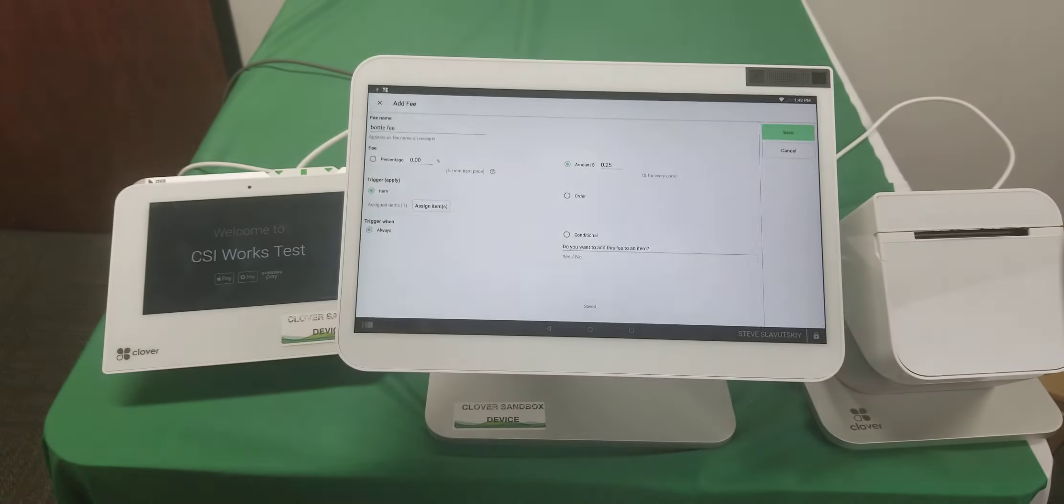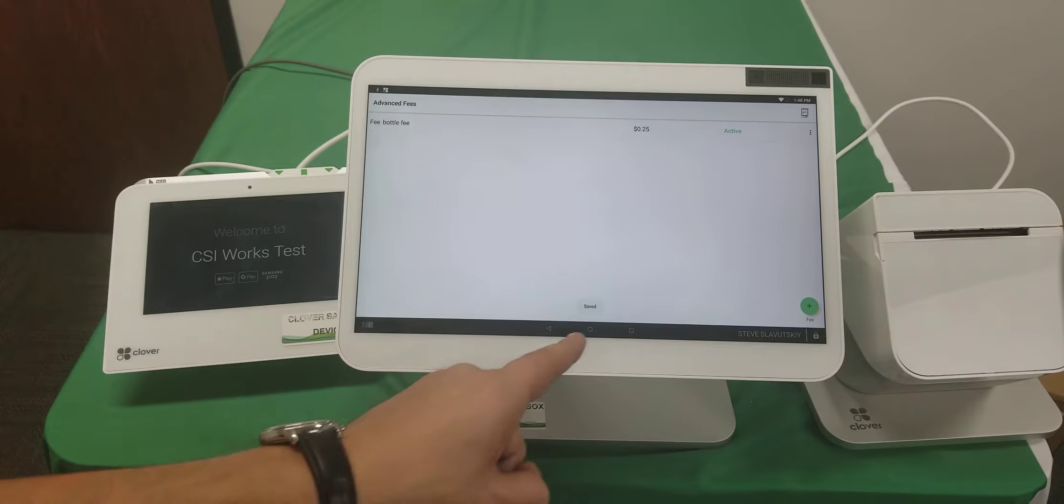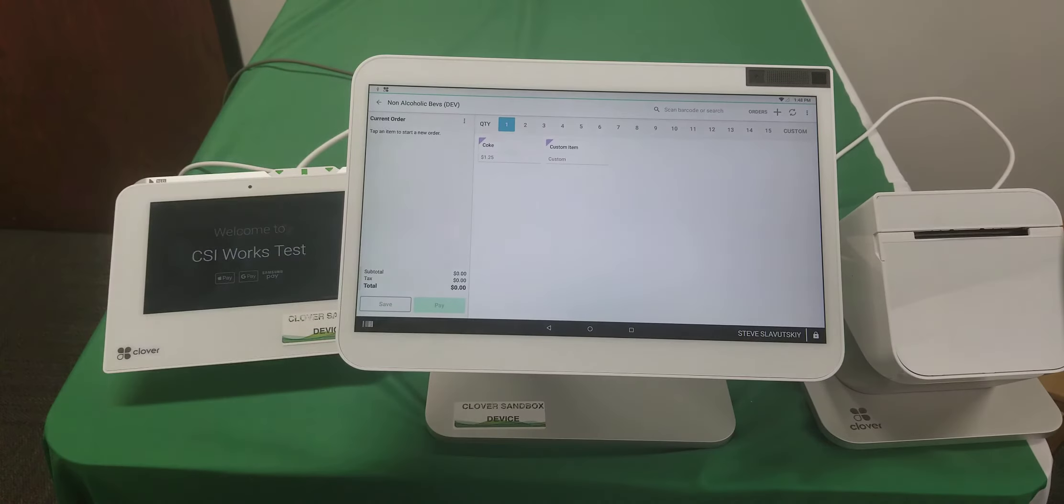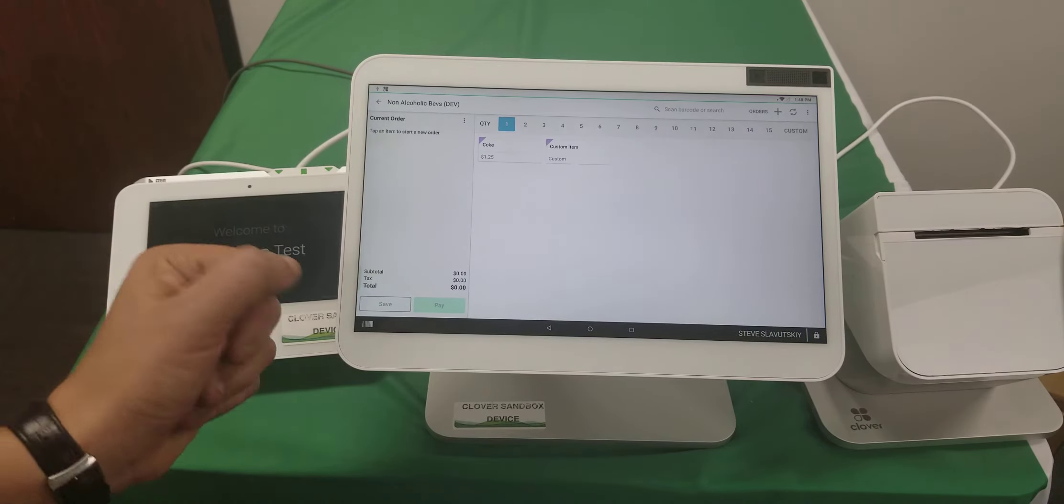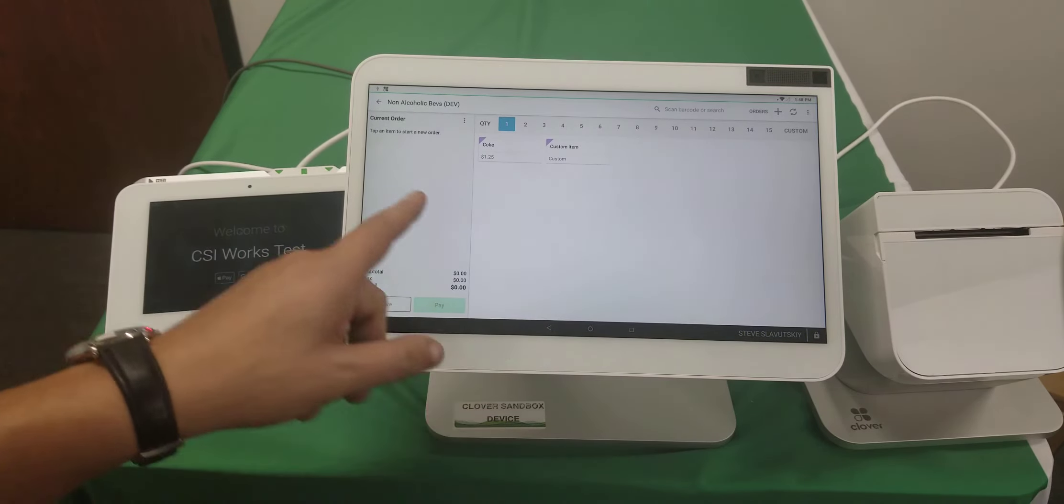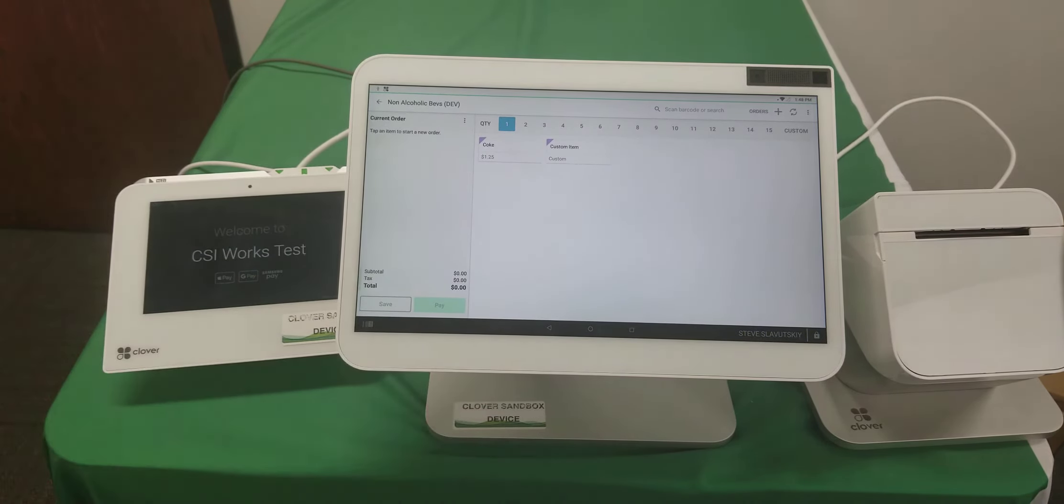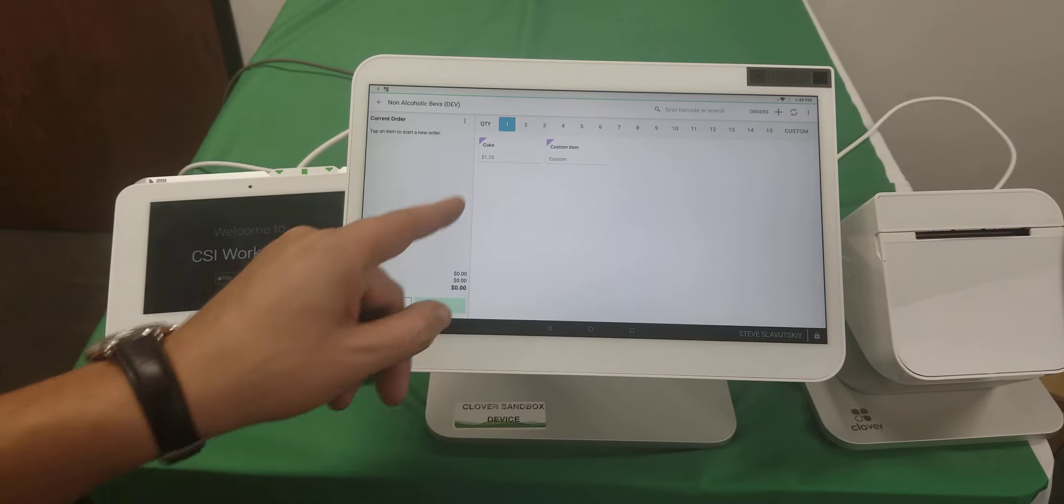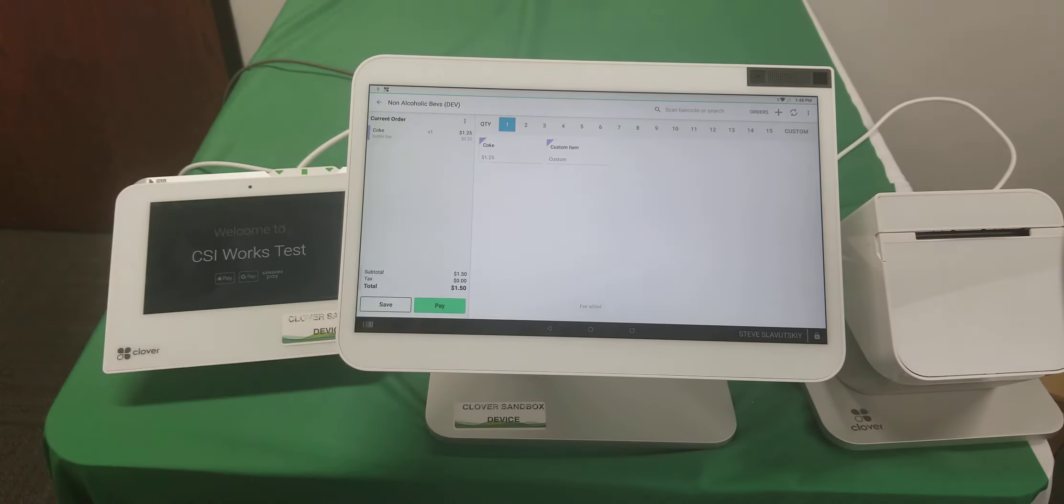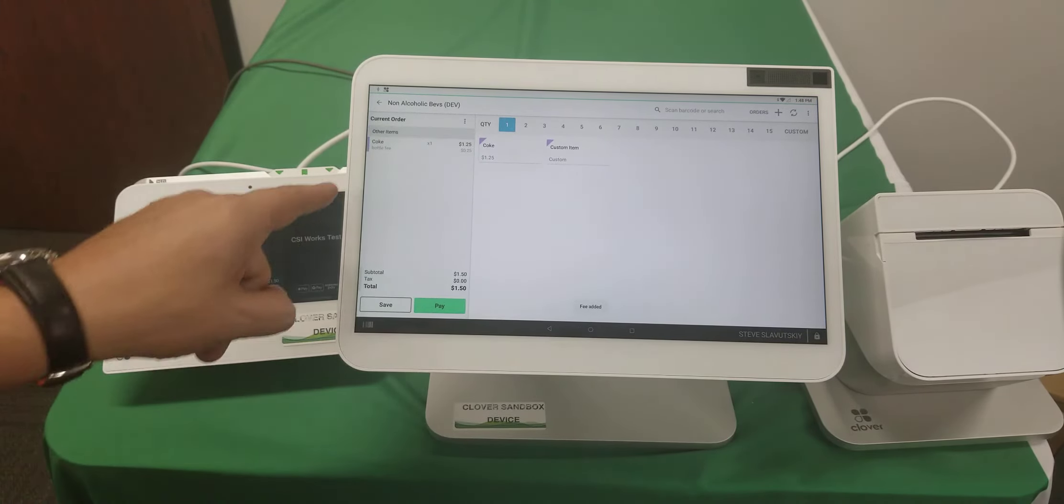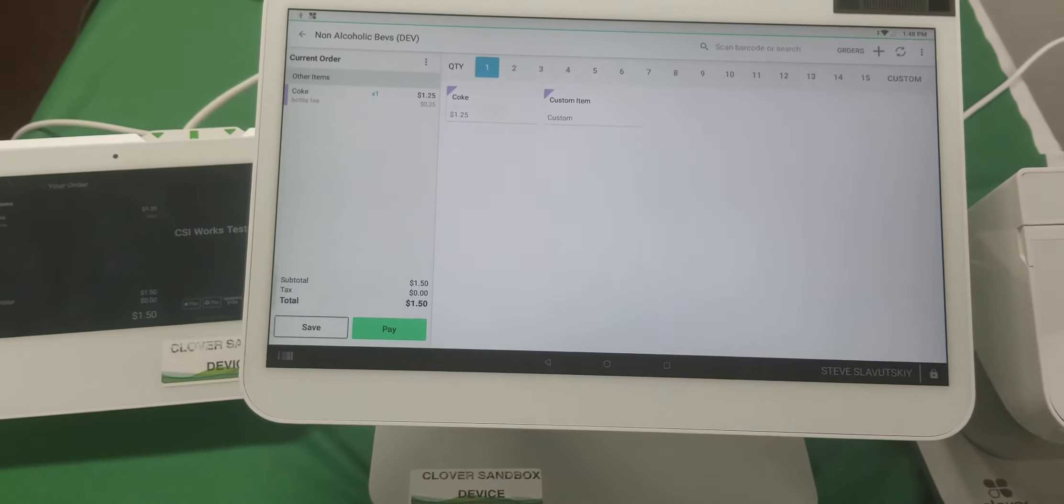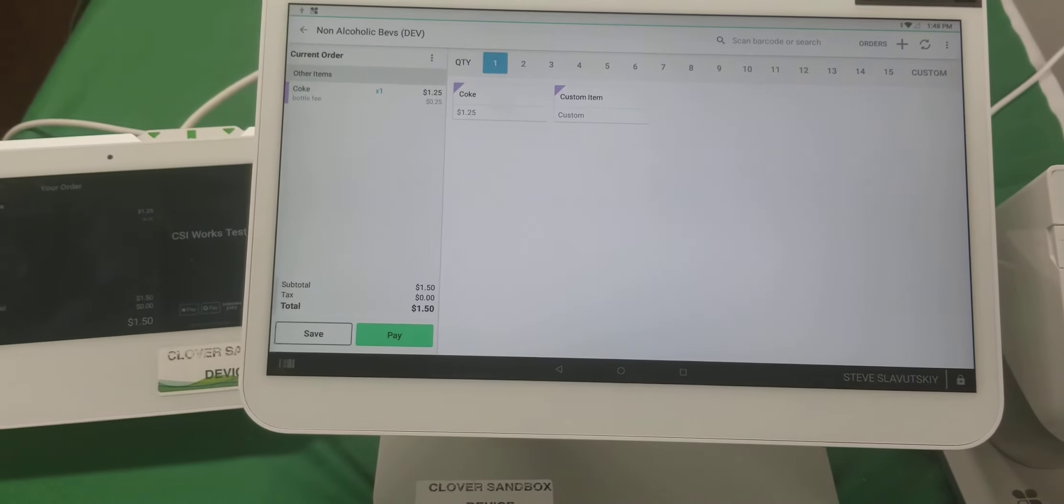It's saved. Now I'm going to the Register app, and I've conveniently navigated to the non-alcoholic beverages category to select Coke. You can see that the fee is being applied automatically.